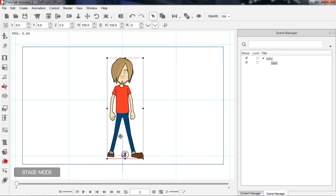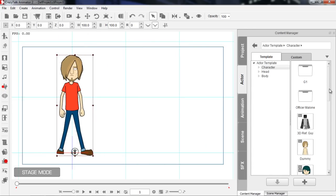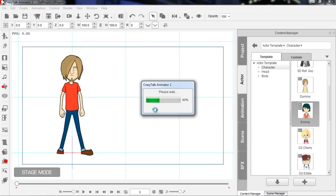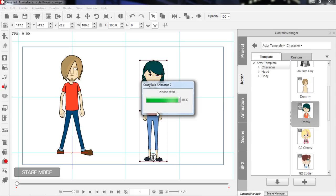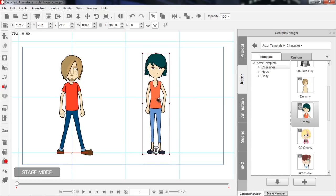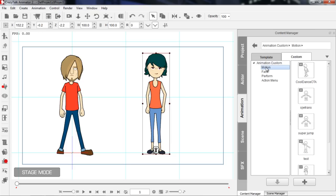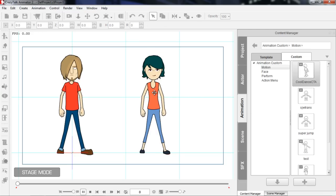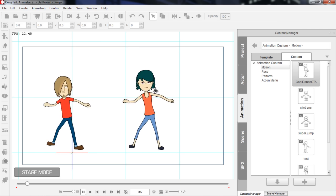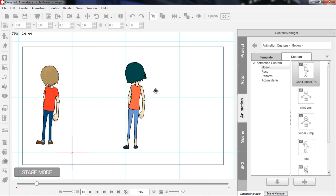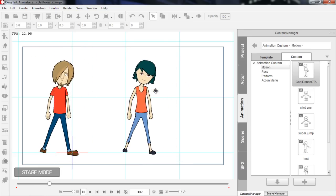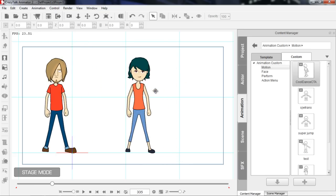Let's go back to frame one and bring in another character — let's give Sol a friend. We can bring in Emma right beside Sol. Once Emma is added to our scene, we drag that animation onto her. Your animation will be in the Custom tab under Motion. Since we saved it as a 3D motion, you can see Cool Dance CTA there with a 3D icon indicator. We just click and drag that onto Emma, and now we have a dance troupe dancing together in unison — this 3D motion that we took from TurboSquid, from an external free source on the internet, applied to our 2D characters in Crazy Talk Animator 2.